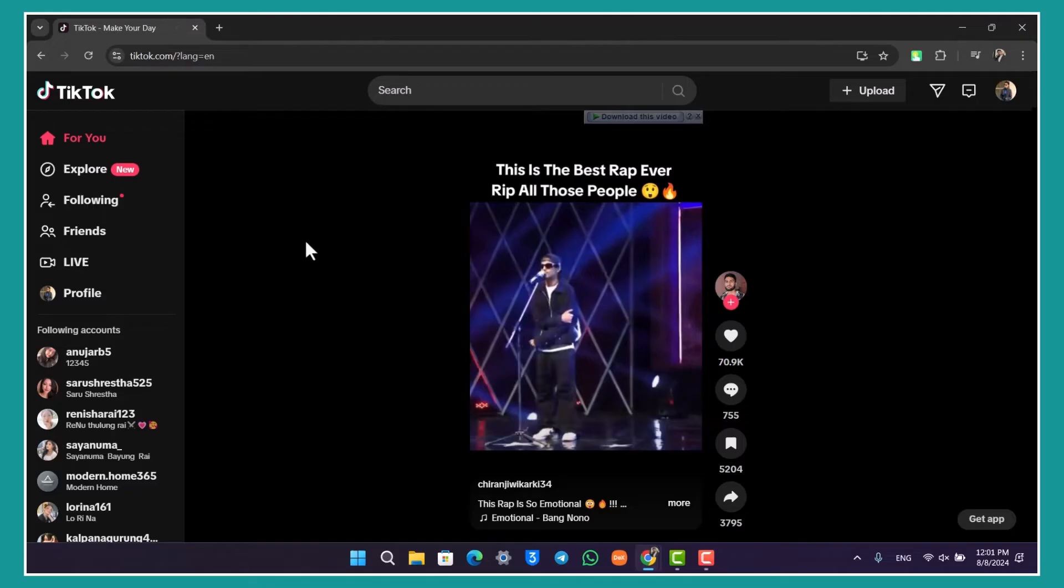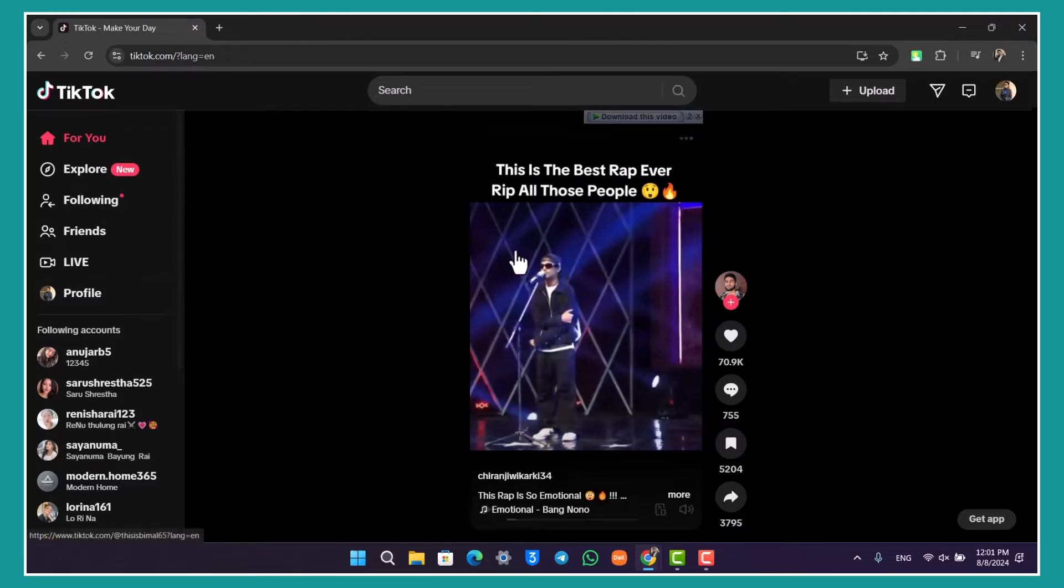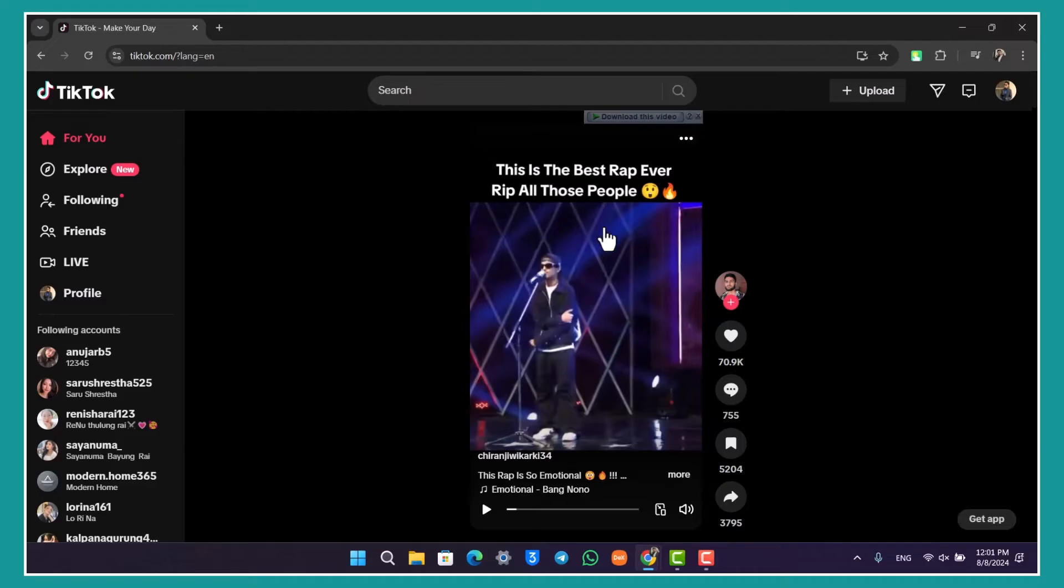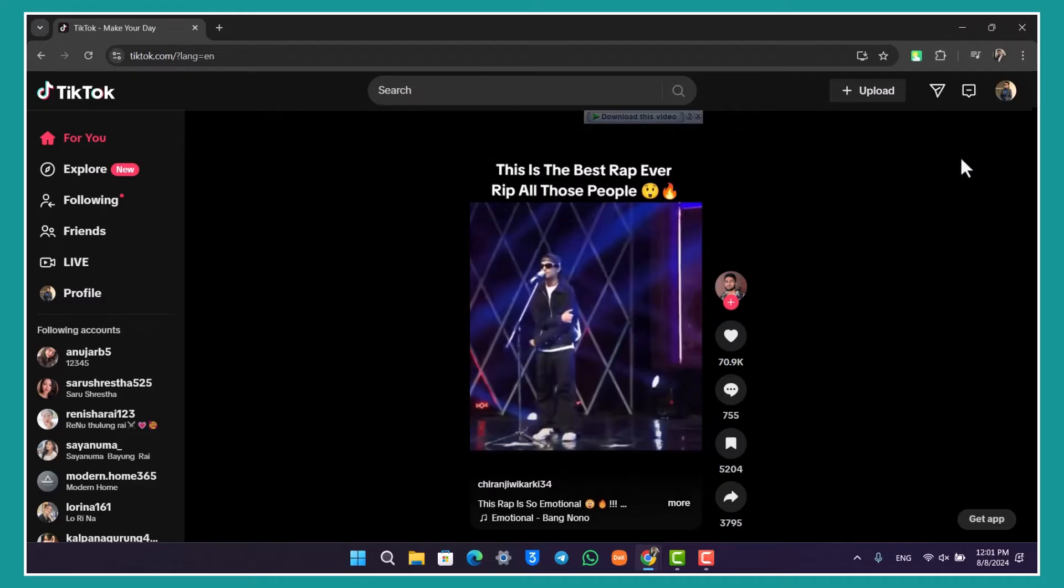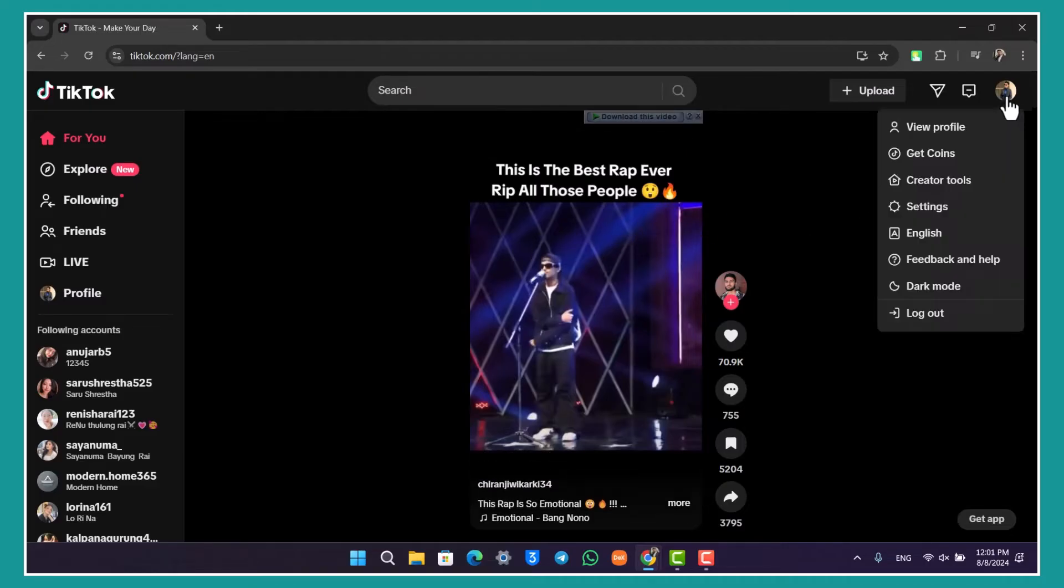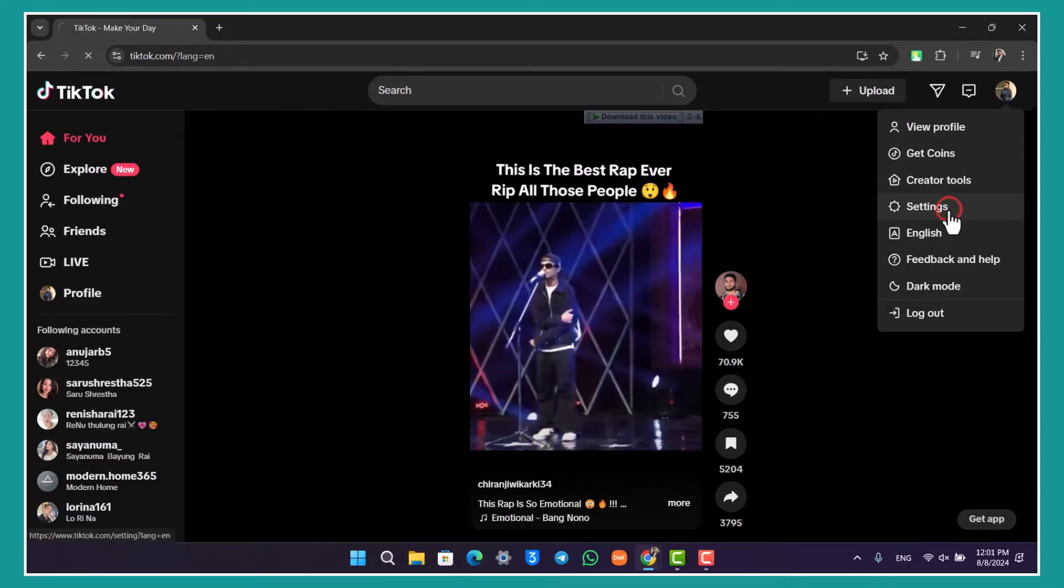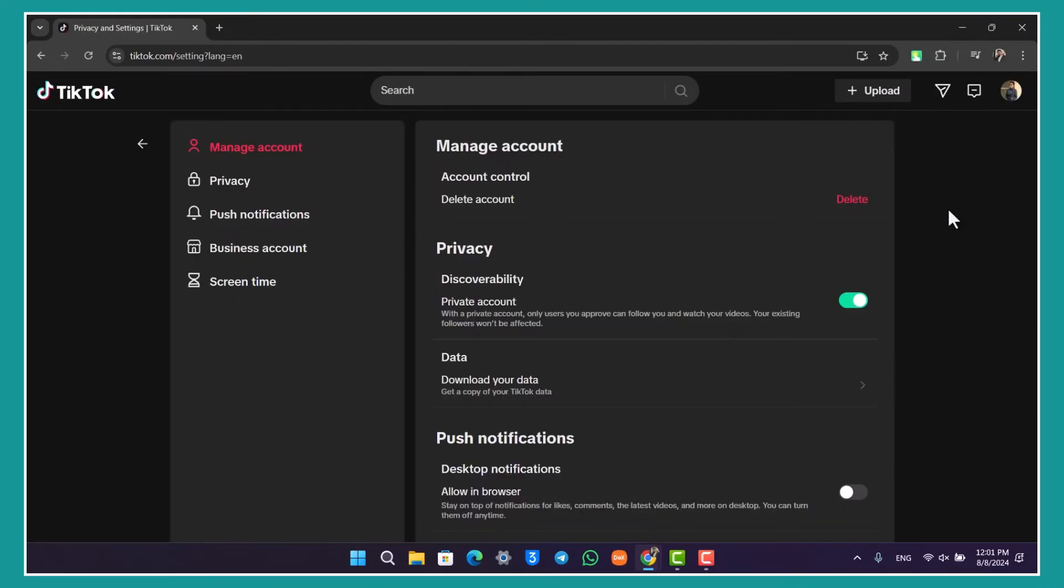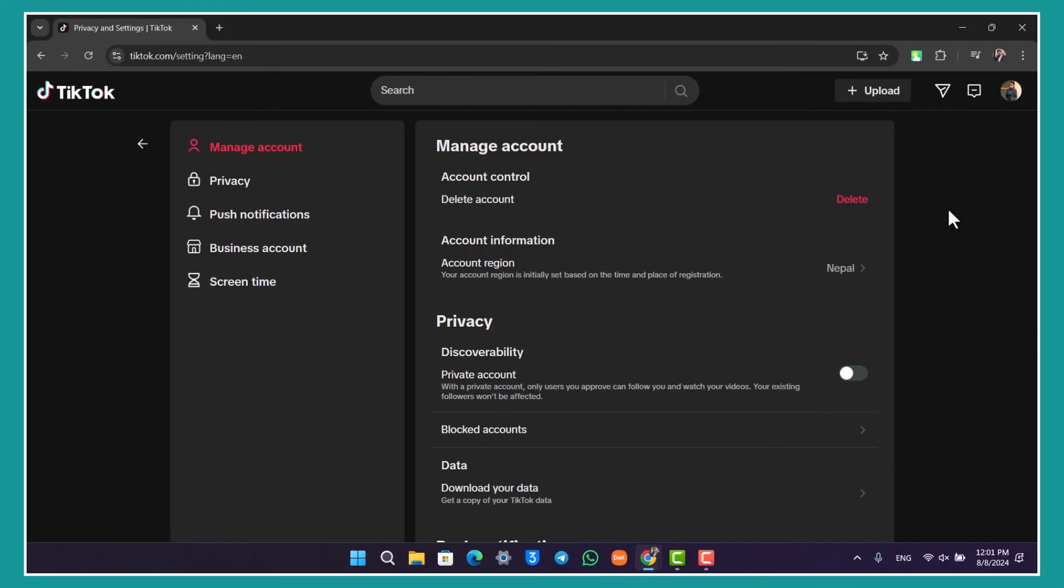So if you want to change the region of your account, it is quite simple to do. Just click on the profile icon from the top right of the screen and from there you want to simply go to the option called Settings. Once you go to the Settings option, you will land on this particular page over here.